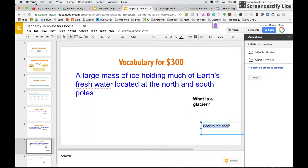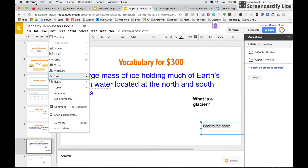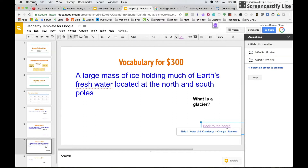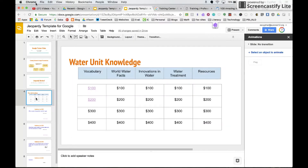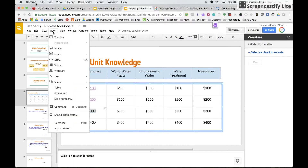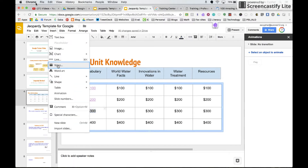And so in order to put those links in, we're going to go ahead and put Insert, down to Link. And Water Unit Knowledge tells us the name. We apply that link. We're going to go back to this, and we're going to repeat that — so then we're going to insert a link.